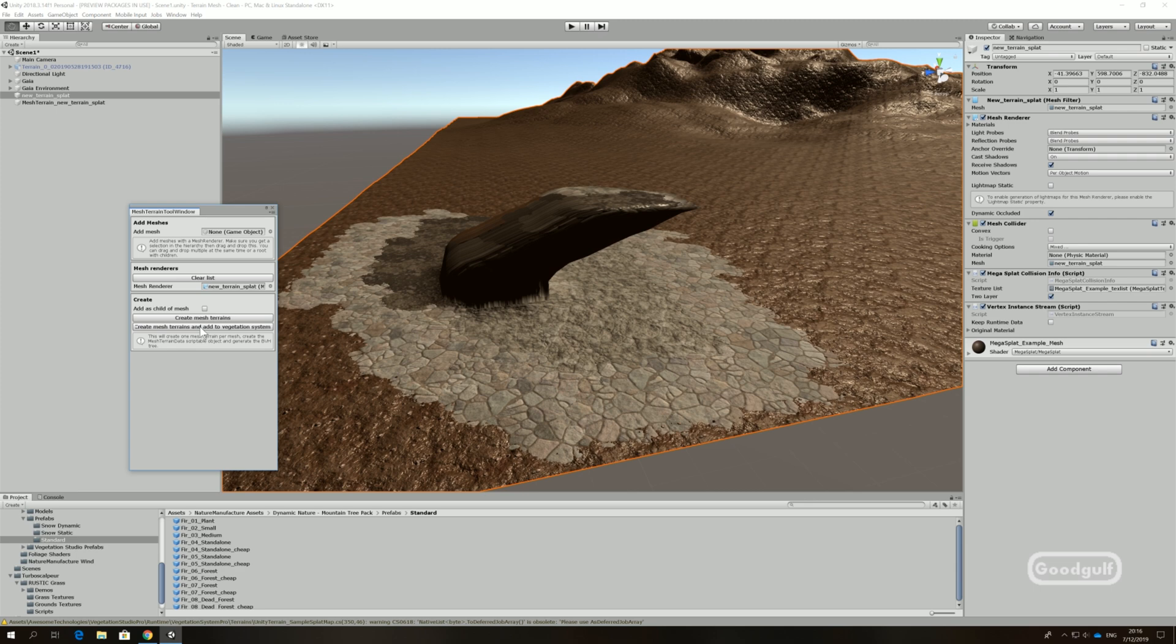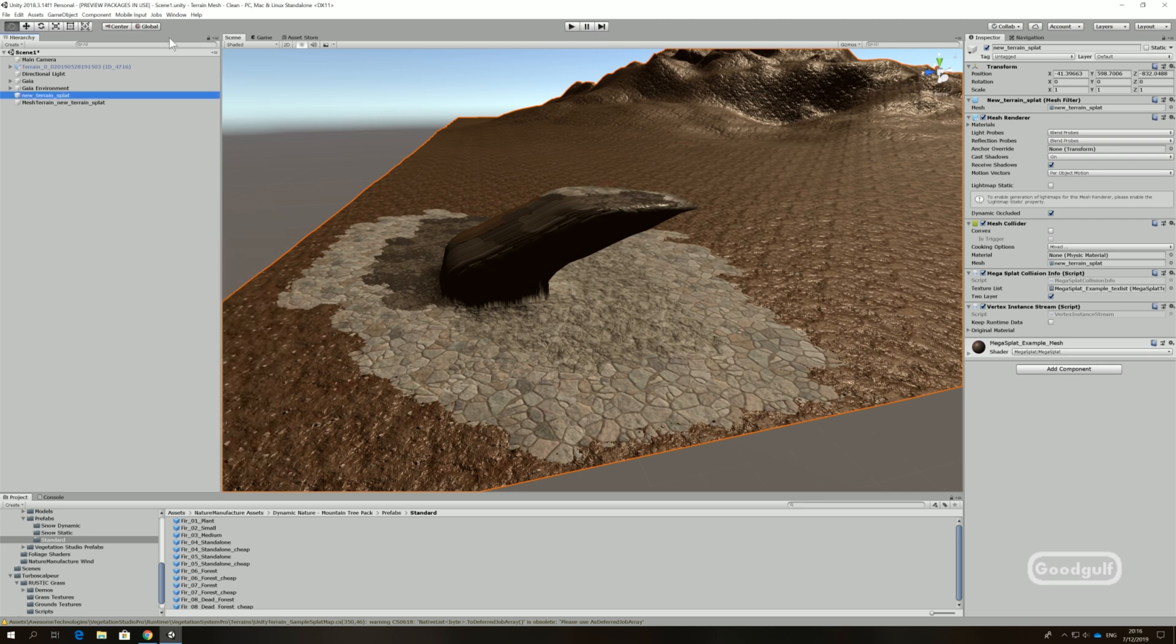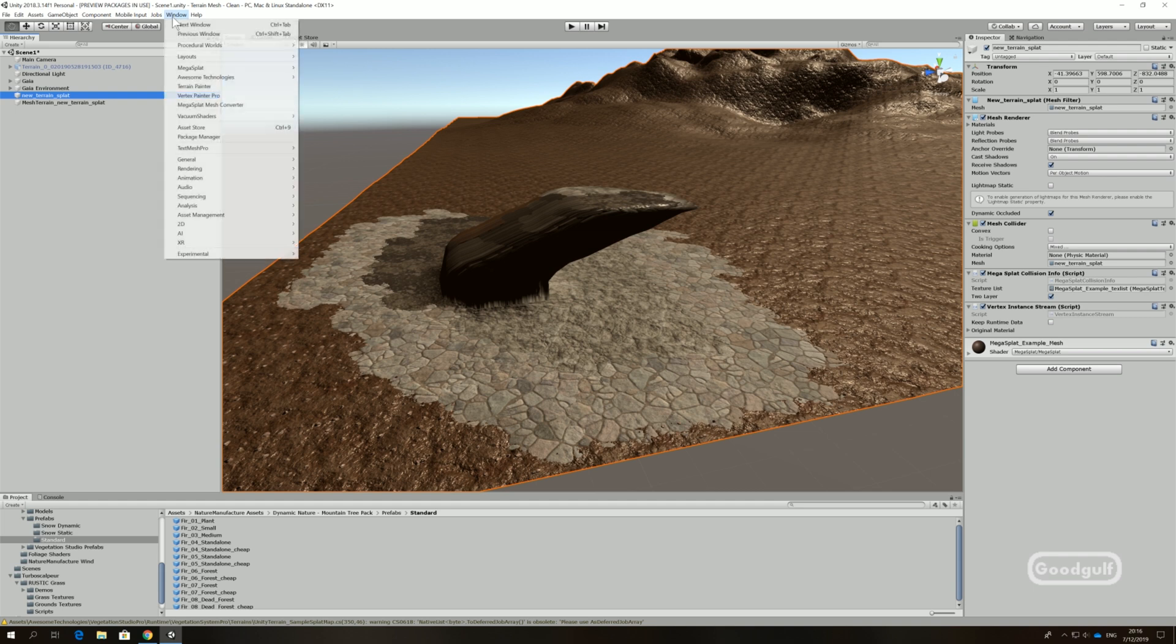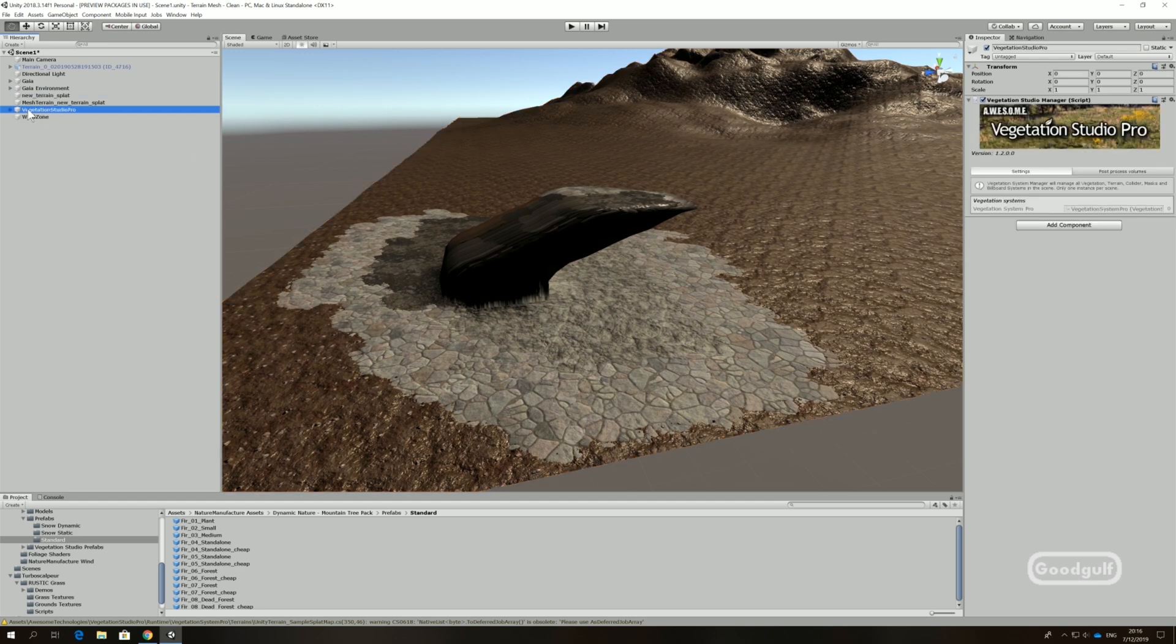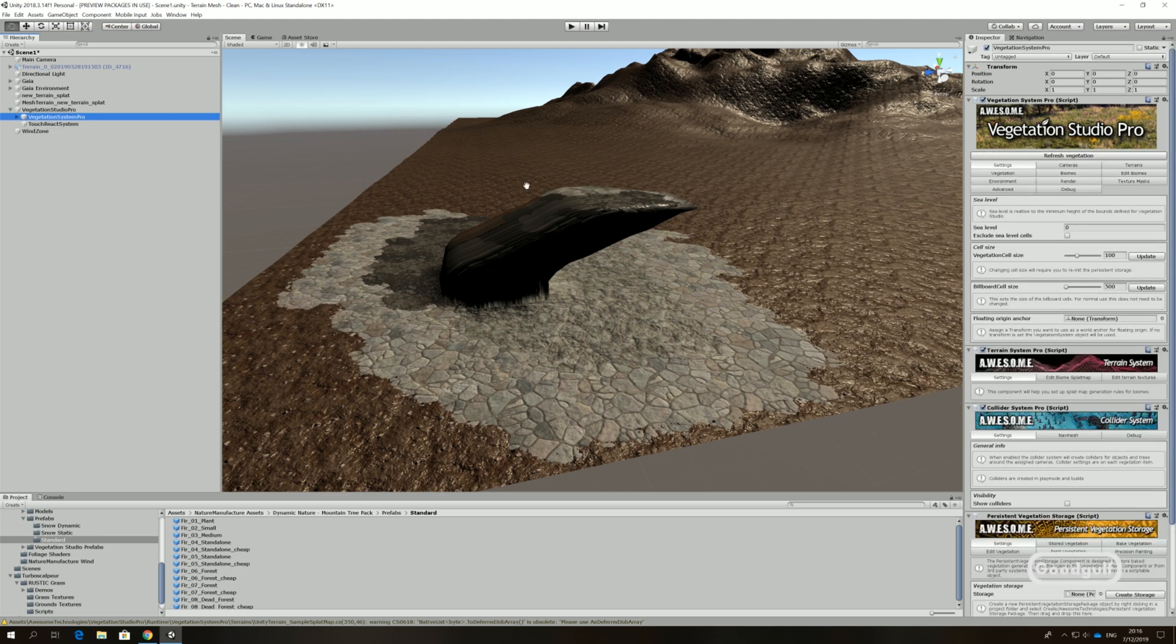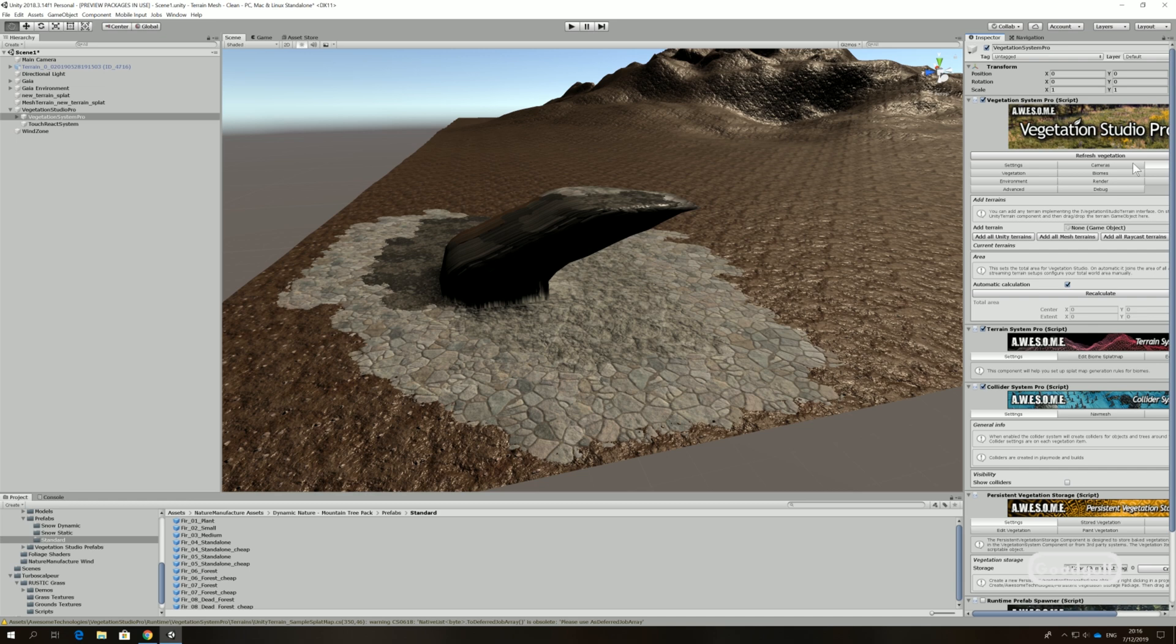Vegetation Studio also has a mesh terrain setup tool and it does all the leg work for you. After dropping the terrain on it and hitting the Create Mesh and Add Vegetation System button, you're ready to continue. Add Vegetation Studio Pro to the scene. Under Terrains click on Add All Mesh Terrains.